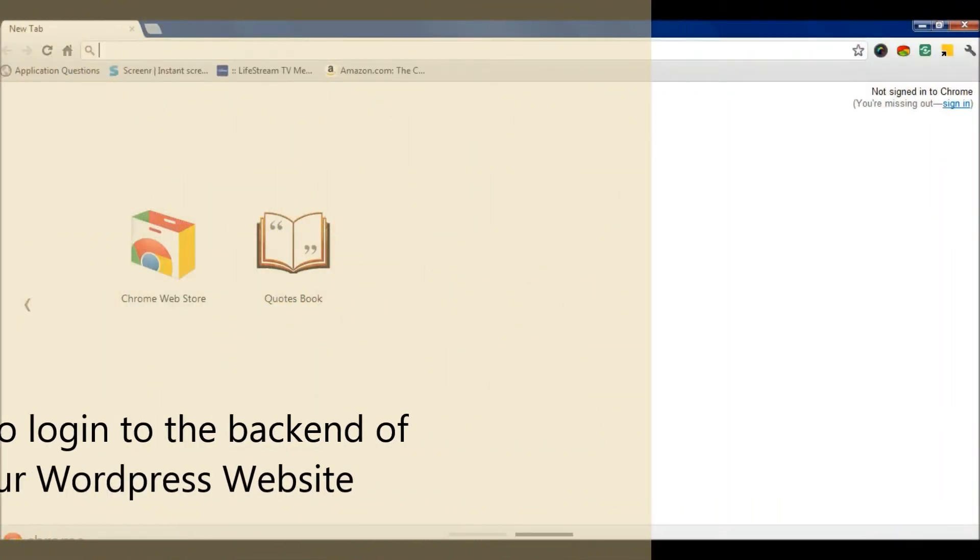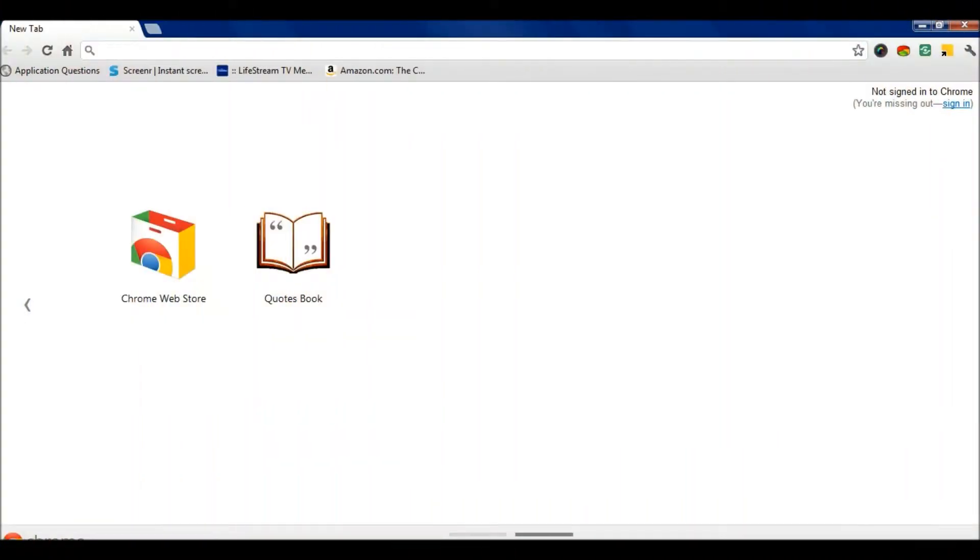This tutorial is going to teach you exactly how to log into your WordPress website on the back end. First, open up your browser.